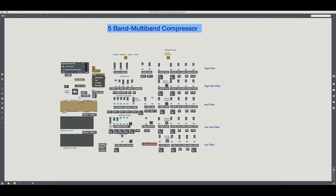The Hit Radio settings are a compromise between the two. The times are all about the same, with appropriately slower attack and release in the low bands. FM Radio differs primarily on the high end, which is compressed a bit tighter than the Pop and Hit settings.